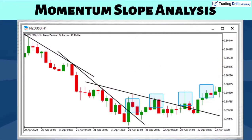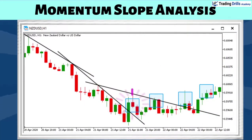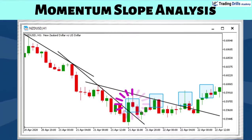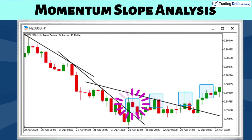So let's practice identifying a turning point that shows decreased momentum using momentum slope analysis, which is an early indication of the end of trend pattern in real market charts.